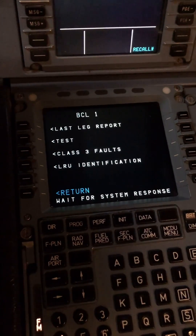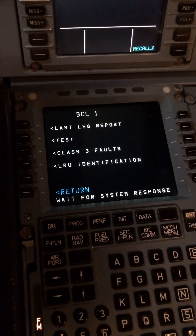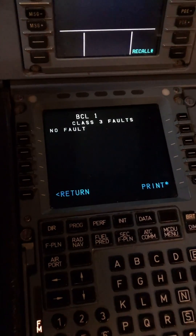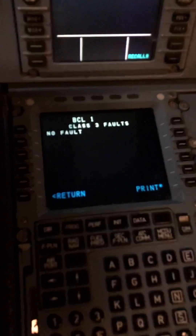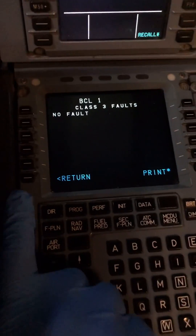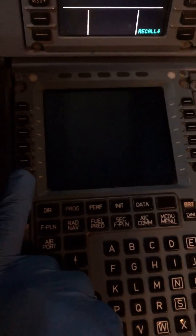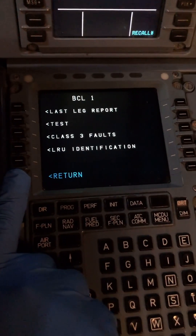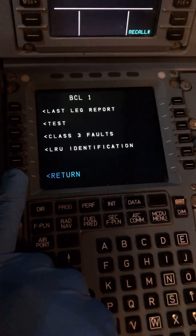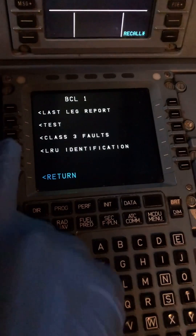Now let's check our class three faults. A class four fault is a minor fault with no operational consequence, so we just check if they're present — and no, we don't have any class three faults. Our system is looking quite good.